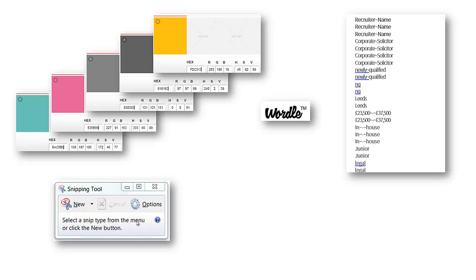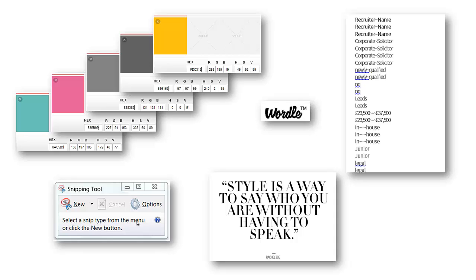You'll need a snipping tool. Everyone's got one of these on their computers — we've just gone to our start menu, found it, and pinned it to our taskbar. That'll enable us to cut out the word cloud at the end. But the most important thing you're going to need is a sense of style. We see lots of word clouds that are unreadable, go in every which way direction, and really don't help your brand whatsoever. You want to engage, not disengage.